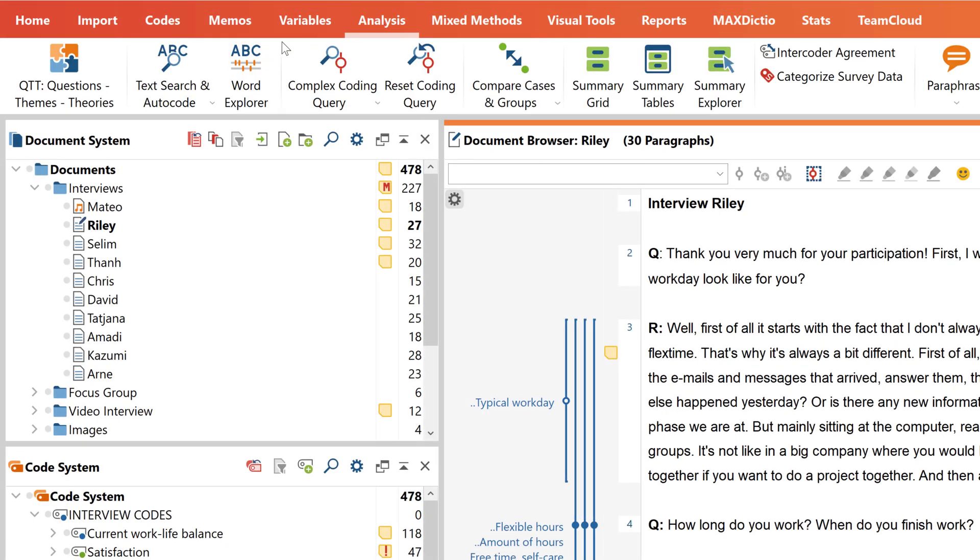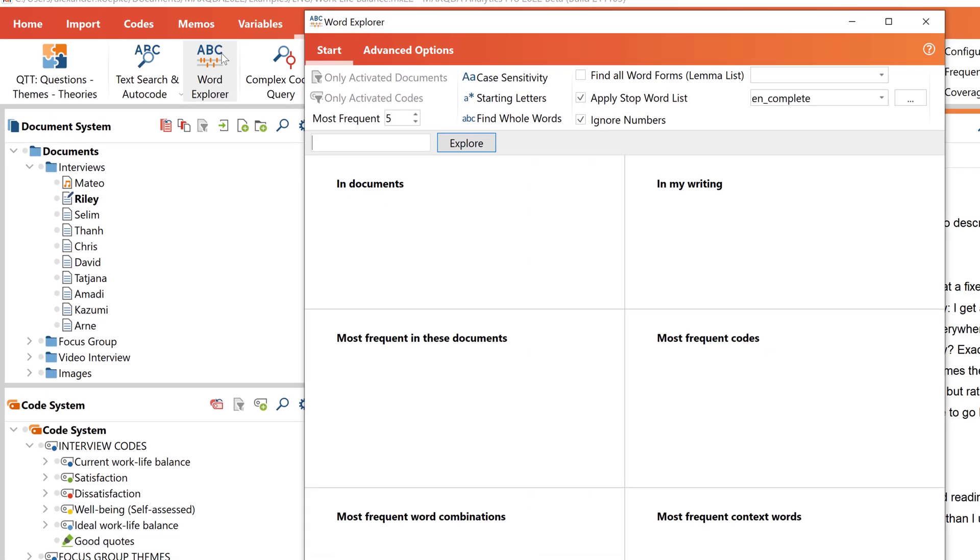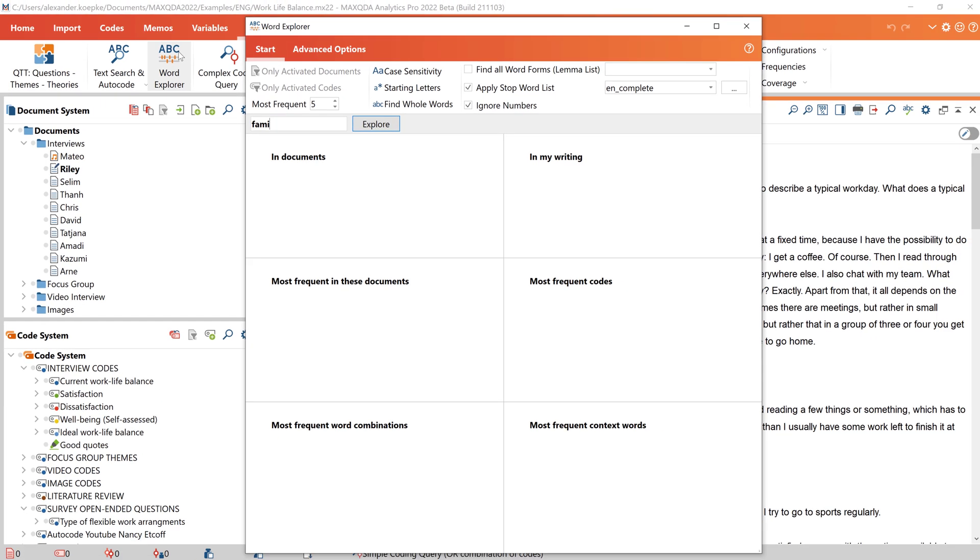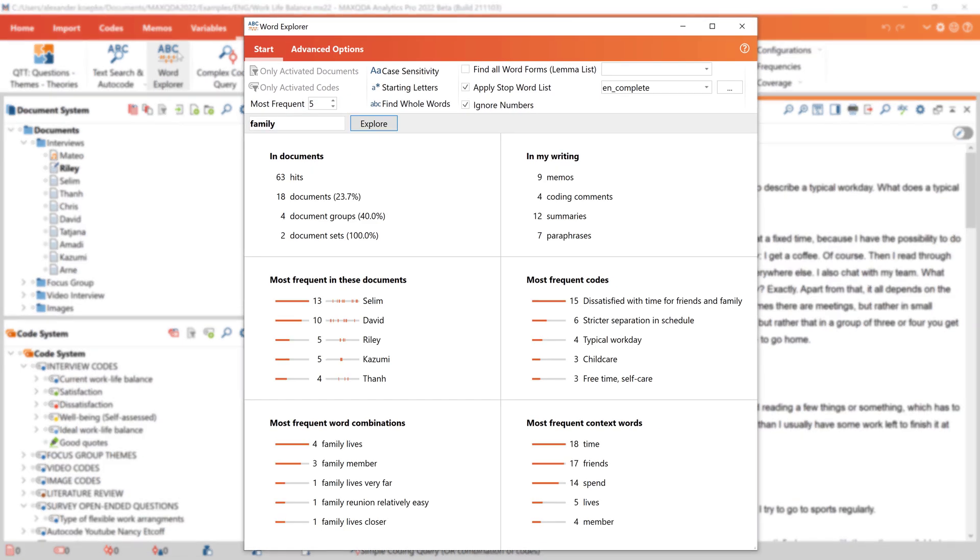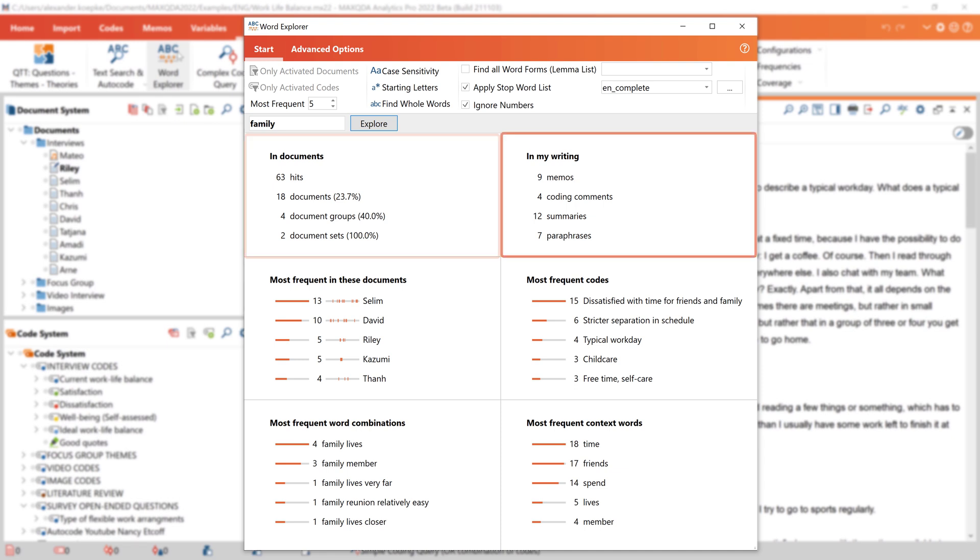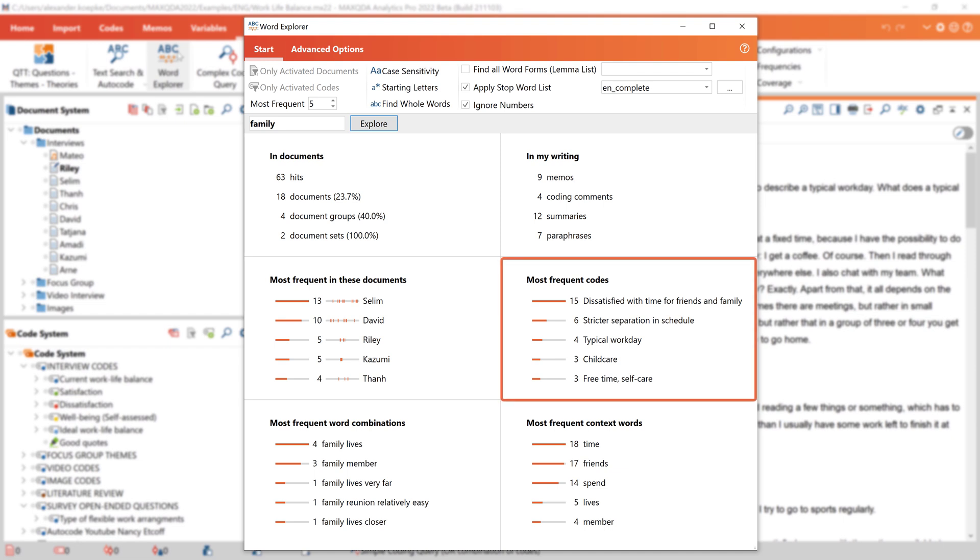With the Word Explorer, we can easily search for a keyword in all elements of our MaxQDA project. As we can see here, we can easily find out how often a search term occurs in documents and texts we've written, such as memos, summaries, or paraphrases. We can also see in which documents the search term occurs most frequently, while the graph here shows us at which places in the document the search term occurs.